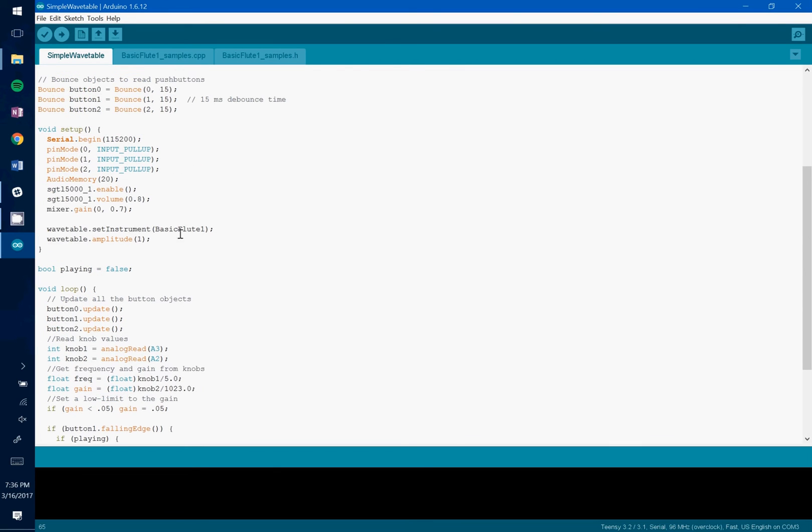So this is just one super simple example of something that you can do with this wavetable object. Of course, there are many more advanced things that you can do with it.